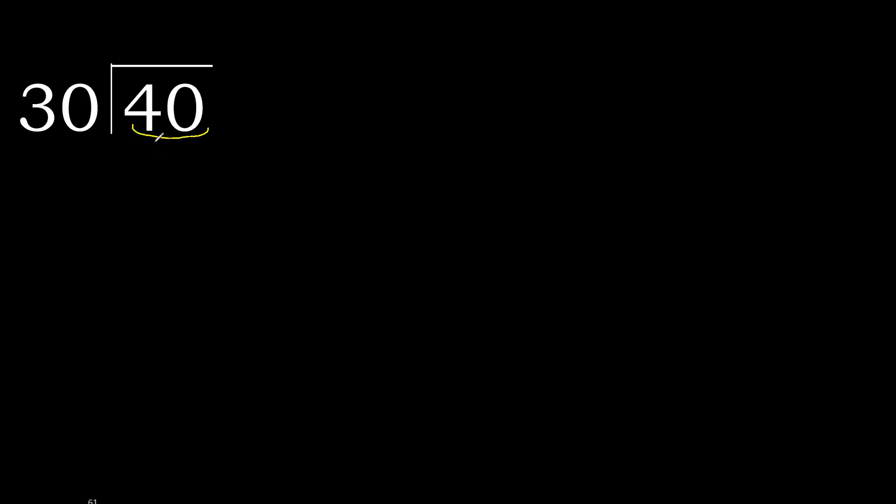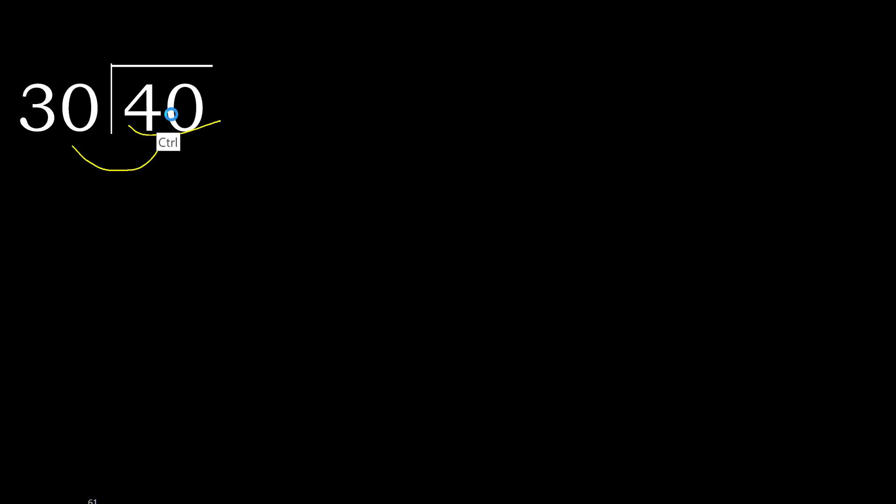40 divided by 30. 40 is less, therefore next. 40 is not less. Therefore, with 40, 30 multiplied by which number is nearest to 40?